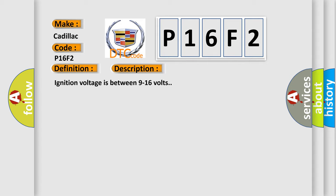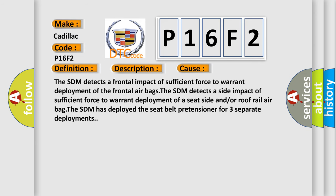Ignition voltage is between 9 to 16 volts. This diagnostic error occurs most often in these cases. The SDM detects a frontal impact of sufficient force to warrant deployment of the frontal airbags. The SDM detects a side impact of sufficient force to warrant deployment of a seat side and or roof rail airbag.